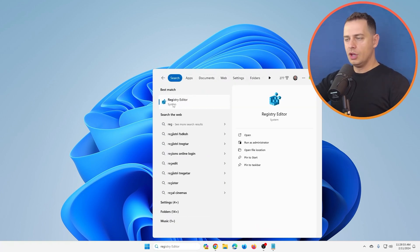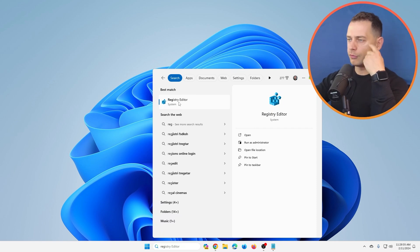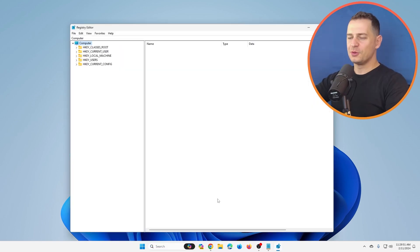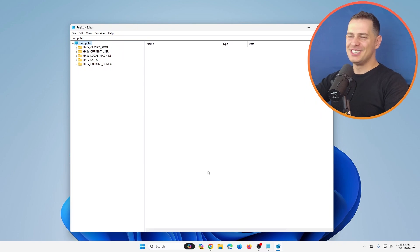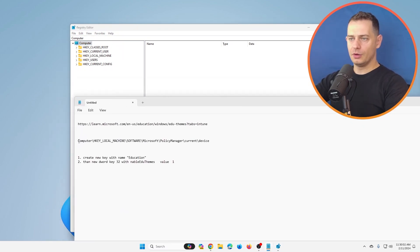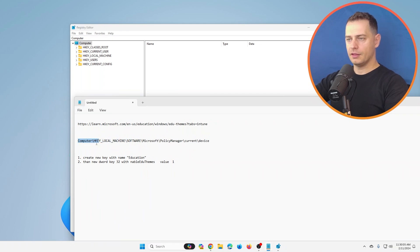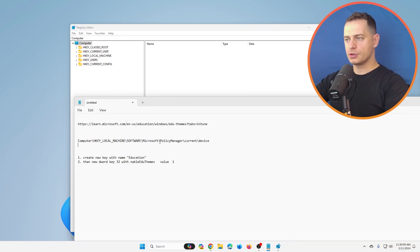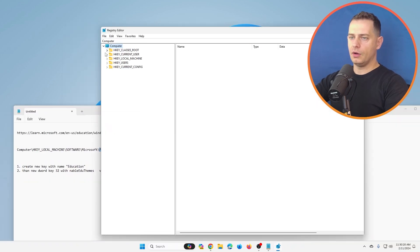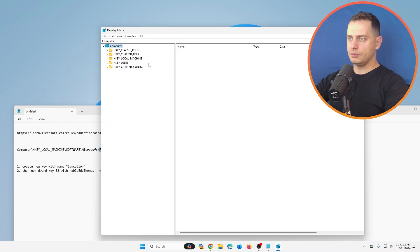So you have to be a little familiar with Registry Editor. Okay, so here it is. What we are going to do is go to this path: HKEY_LOCAL_MACHINE\Software\Microsoft\PolicyManager. Okay, go here to HKEY_LOCAL_MACHINE.